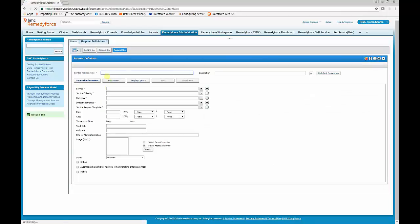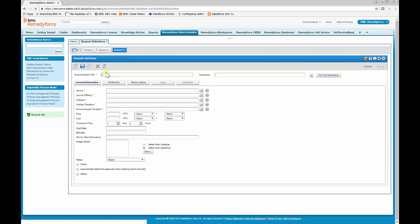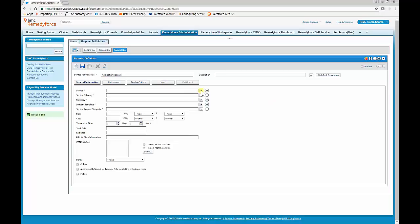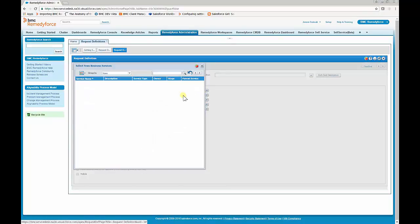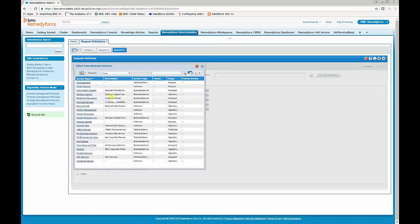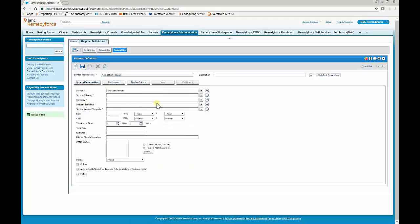Click New and enter the name of the service request. You'll need to select a service — in this case we have a pre-existing service called End User Services. We'll also need to create an associated offering.